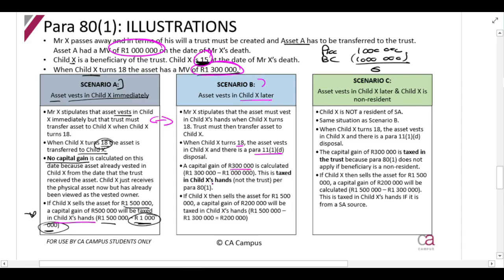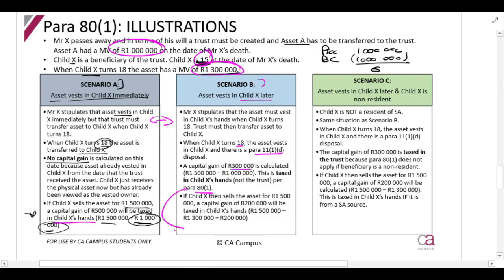That R300,000 must be taxed in child X's hands per paragraph 81. Usually the trust would be taxed because it held and disposed of the asset, but paragraph 81 shifts the liability to the beneficiary. If child X then sells the asset for R1.5 million, there will be a capital gain of R200,000 — the difference between R1.5 million and the base cost of R1.3 million, which is the market value when it vested in child X's hands. The date of vesting determines the base cost for any future sale.